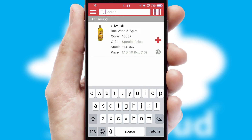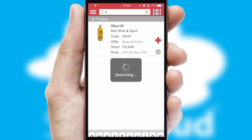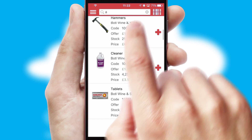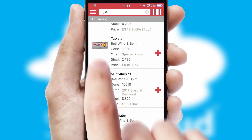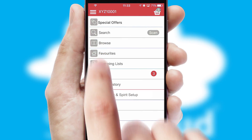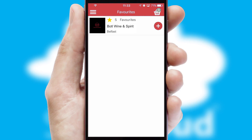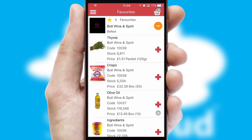You can also search for products by name, code or other key search words. Re-ordering regular items is quick and simple as you can maintain your own list of favorite products.